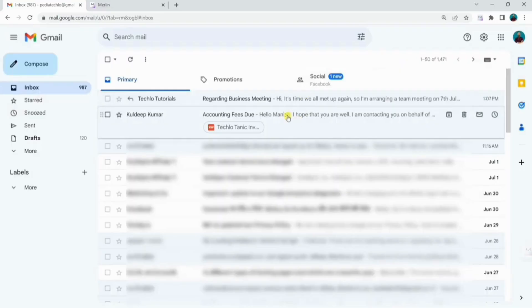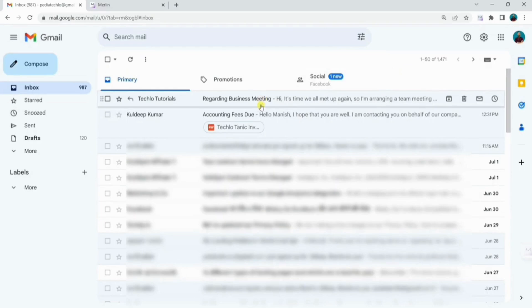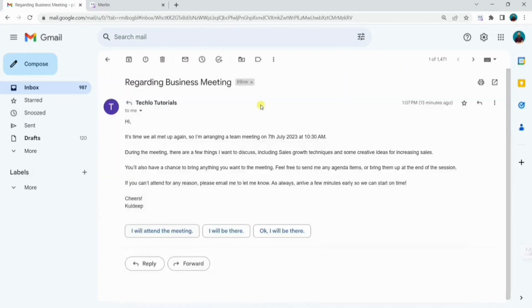Now, let's explore how to reply to emails faster using Merlin. So, here is a random email I have opened and just want to reply to the mail quickly.